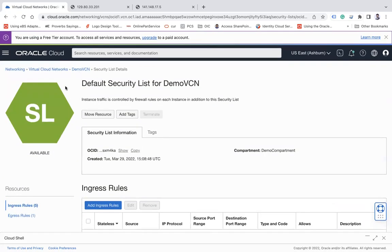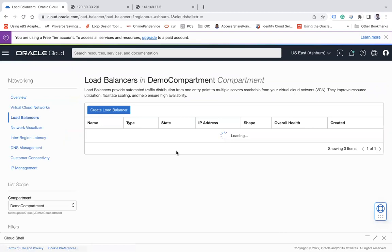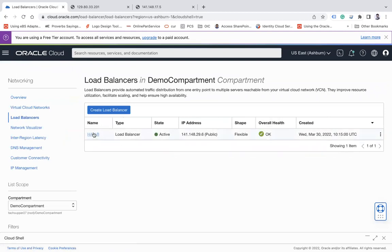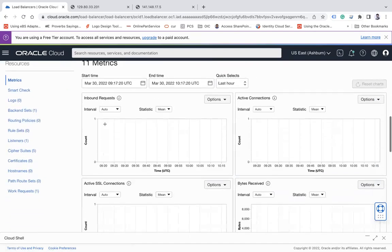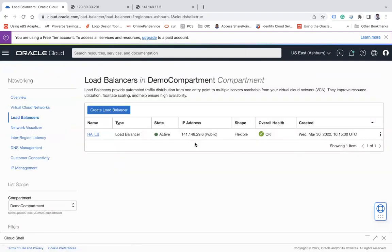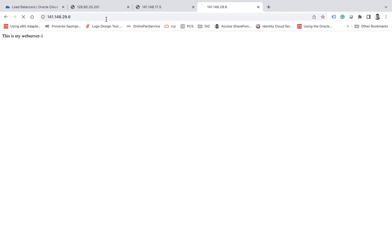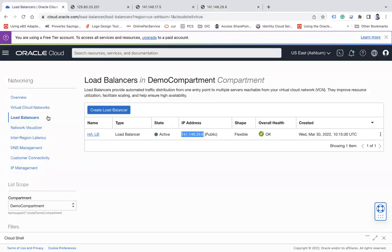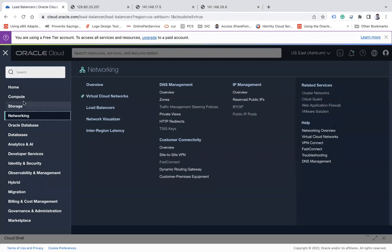Go back to the load balancer and check the health status - it shows OK, meaning everything is fine. Check the backends to confirm health is OK for all. Now let's test using the load balancer IP address. You can see requests are going to web server 2, and on refresh, requests go to web server 1 or web server 2 - demonstrating the high availability environment.